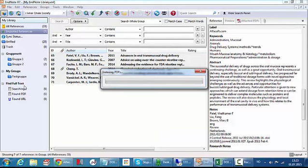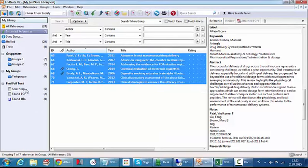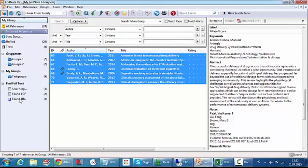Then EndNote as you can see will start searching for the full text articles. It has already found two and attached them to the corresponding references. And since I'm just on the open network, I can only import the free ones.